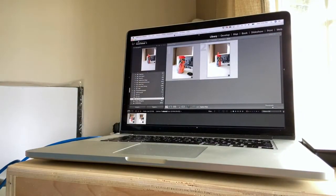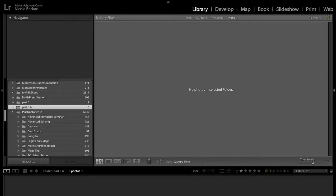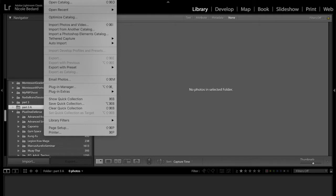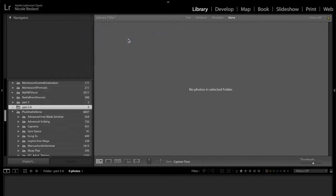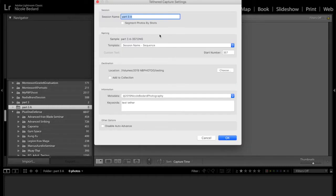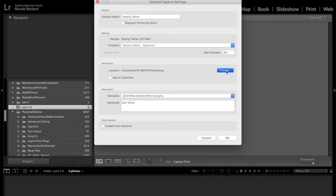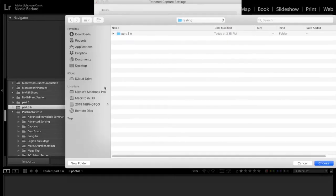So once you go into Lightroom, you'll go to File and there's a section called Tethered Capture, and you will click on Start Tethered Capture. And this is where you put the session name, the sequence, and where you want the information to go.